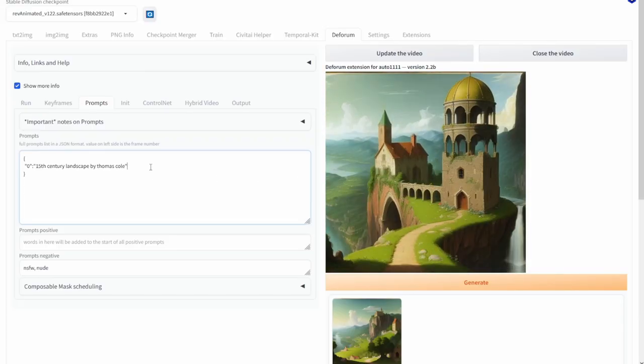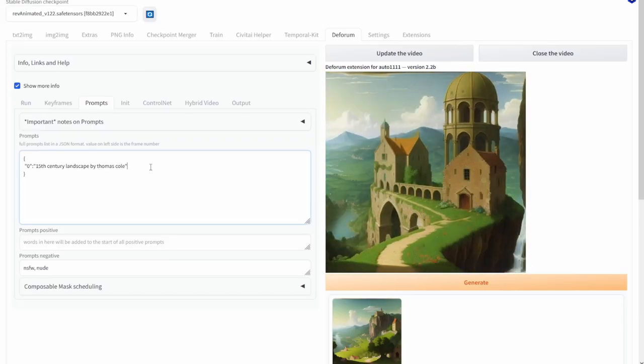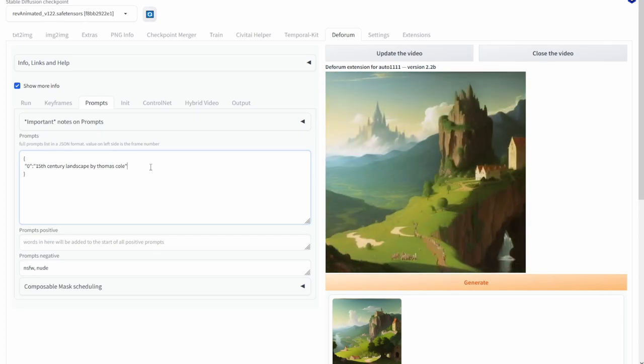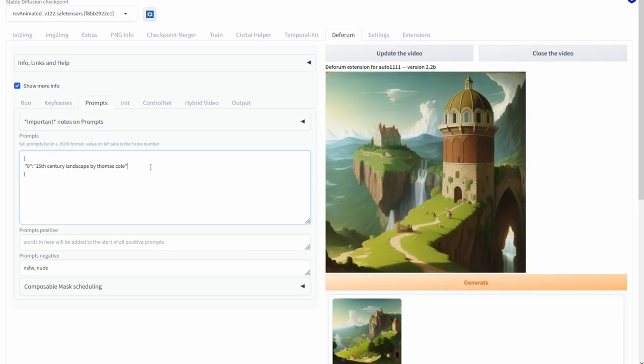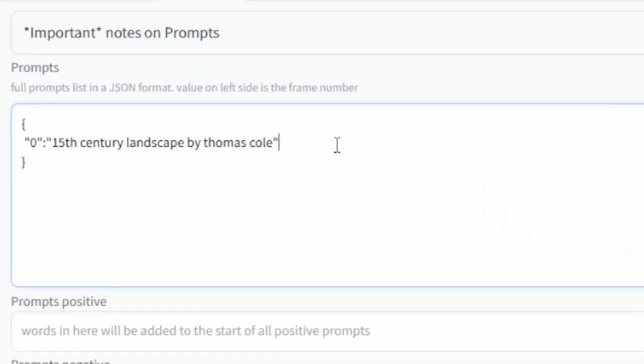Now let's say halfway through the video I want to actually change the prompt that is used. To do this first you need to type in comma, then click enter and then type in the frame number which you want to change the prompt. So I'm going to put 40 semicolon and just like before you will want to put in the prompt.